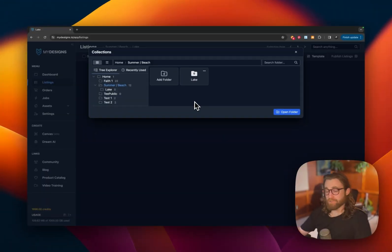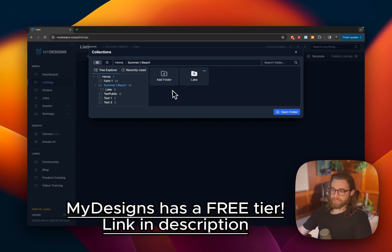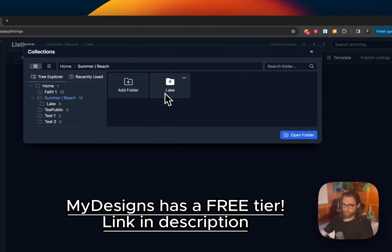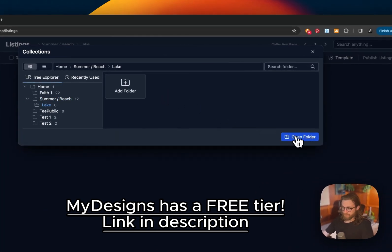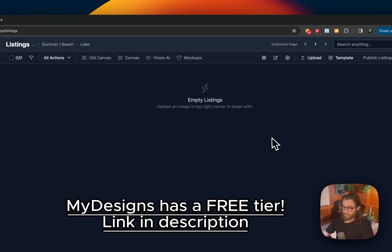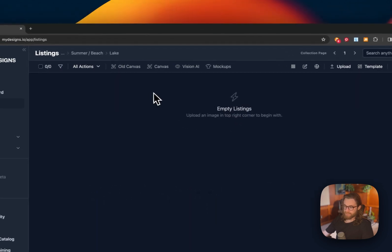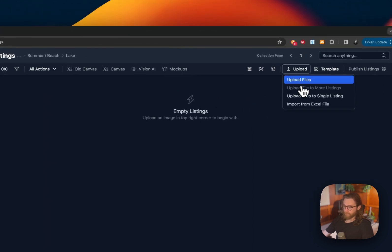Here's exactly how to do your first batch process upload to Amazon Merch using MyDesigns and MerchTitan. And the first thing that you're going to do, you're going to sign into MyDesigns. You're going to add a folder. In this case, I'm going to be doing Lake Niche Designs. So I'm going to click on Lake, and then I'm going to click Open Folder. And then you're going to see an empty listing screen. So hit Upload.